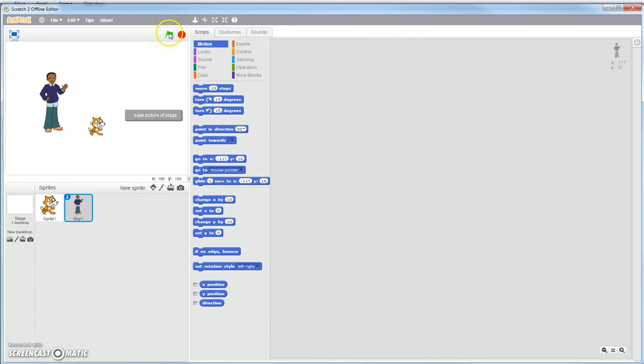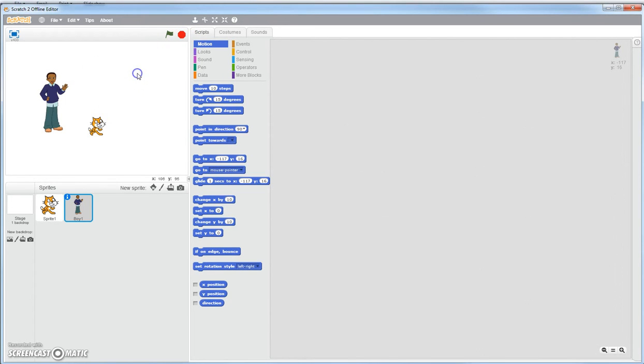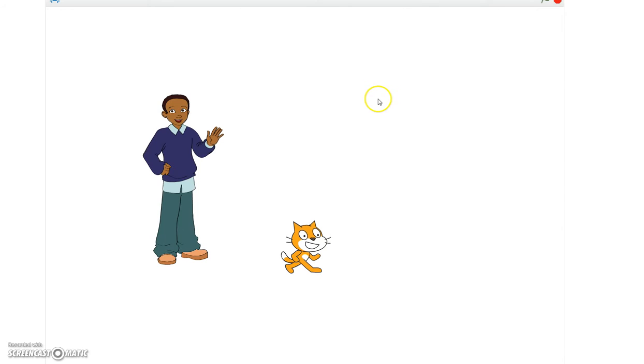Right here is the green flag. Whenever you're doing all your programming, this is where you start the action in the play. You click that and then everything starts that you have programmed. If you want to stop it, you click this to stop it. Notice my stage is kind of small. If I just want to see all the programming that I have, I click this button right here and it makes my stage a whole lot larger so I can see everything.